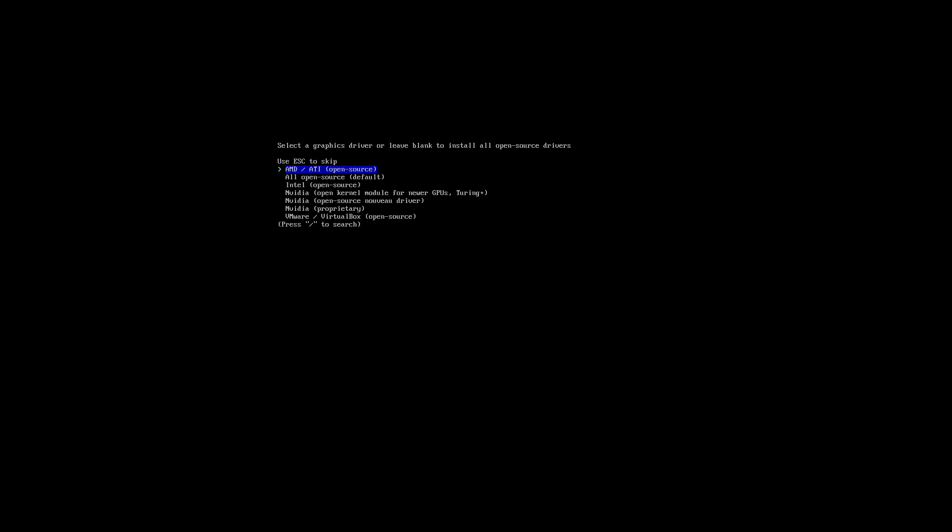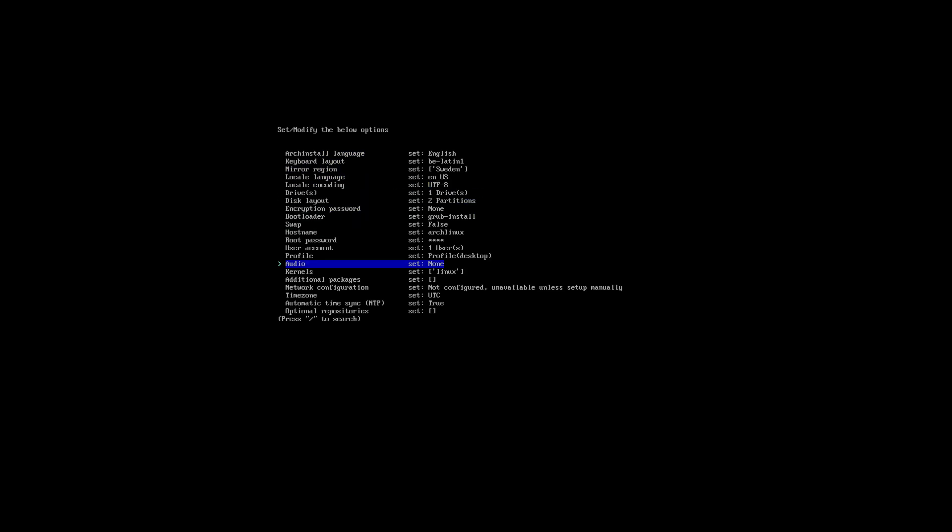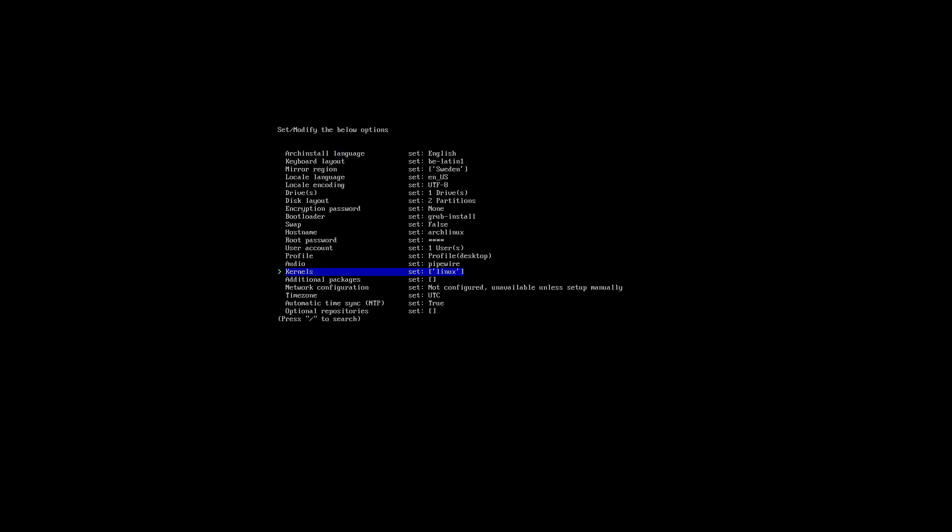Select the graphics driver. AMD open source, all open source, intel open source, vmware. In this case, but you choose what you need. Audio, pipe wire, default, fine.